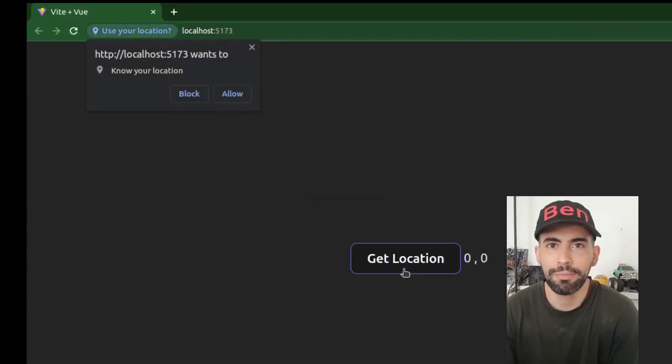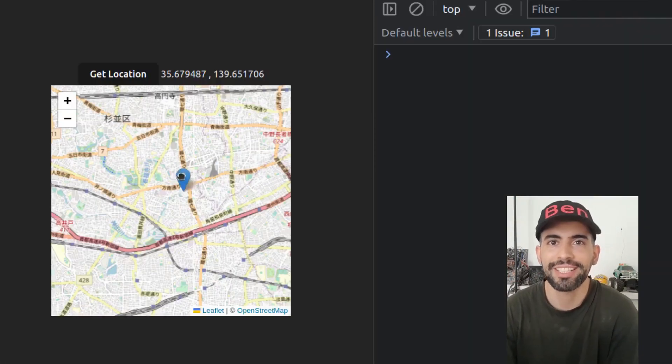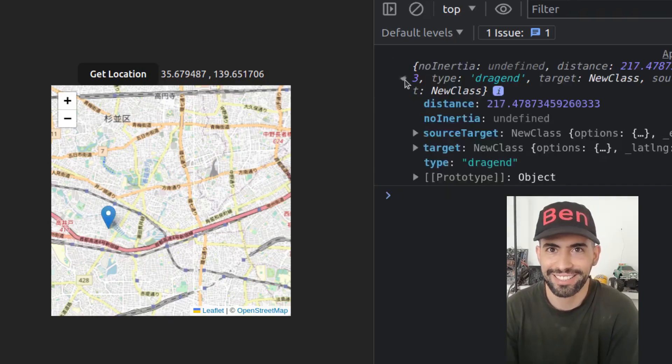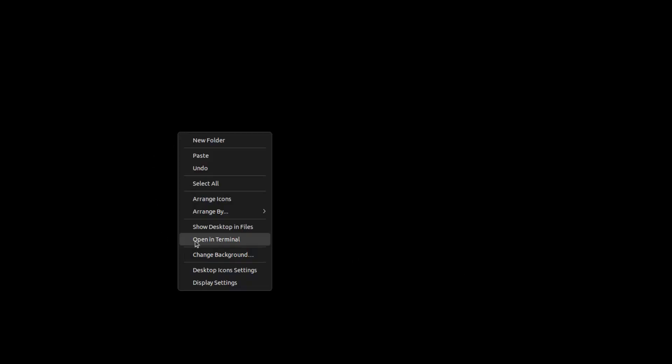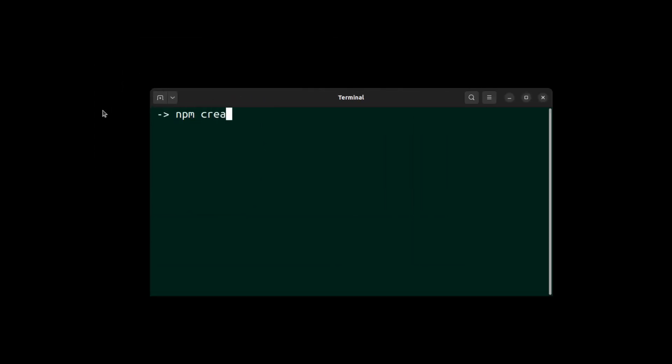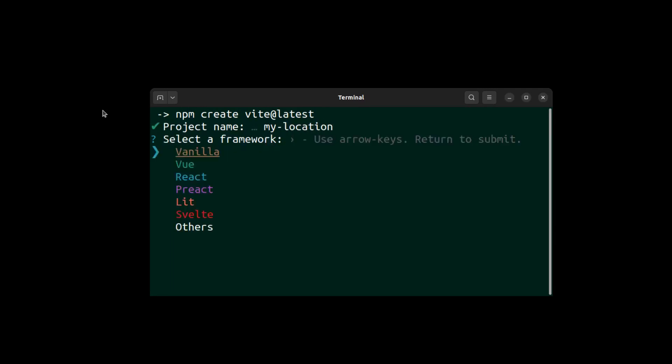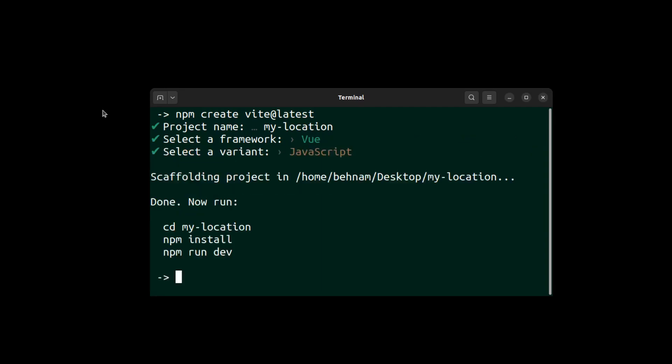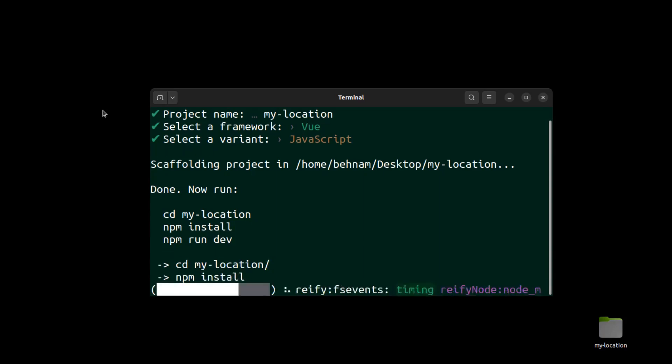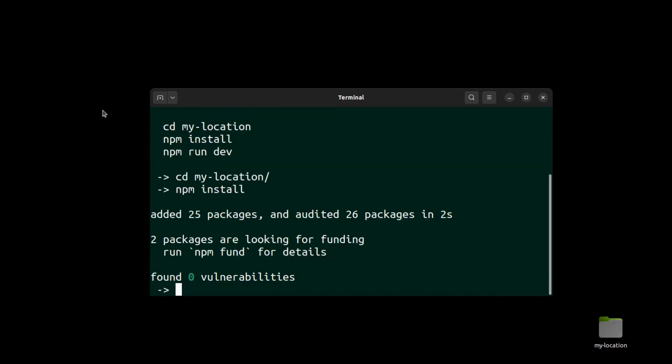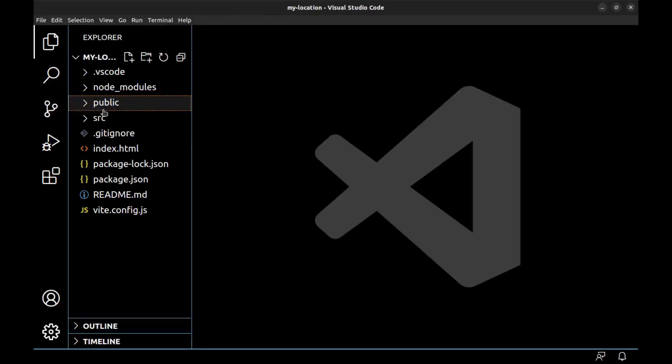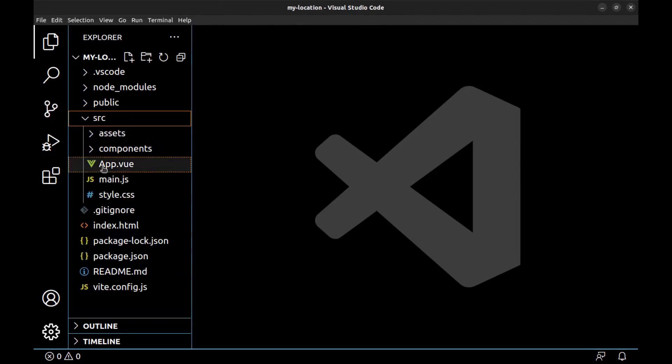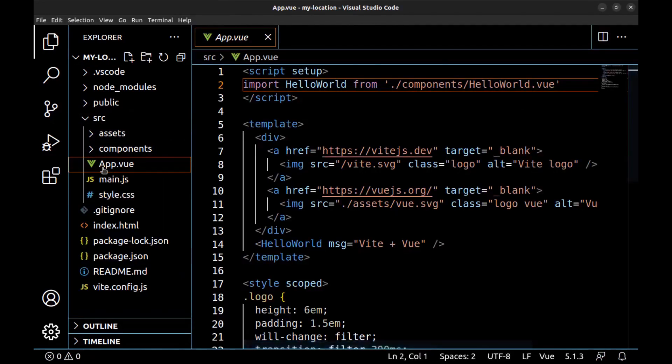Hey everyone, this is Ben. Today let's create a simple location and map app using Vue.js. Let's get started. First, create a new Vue app using Vite. All right, open it in VS Code.